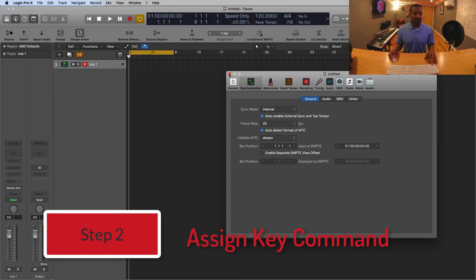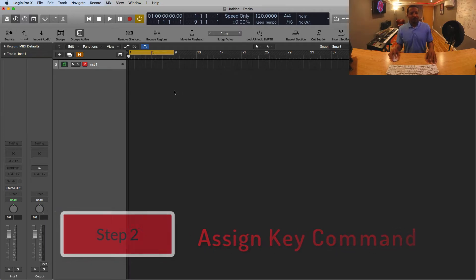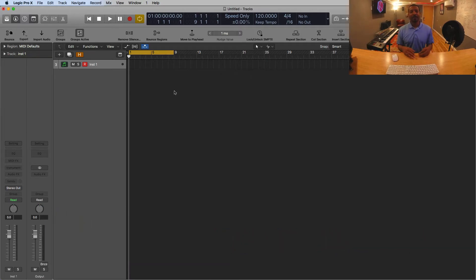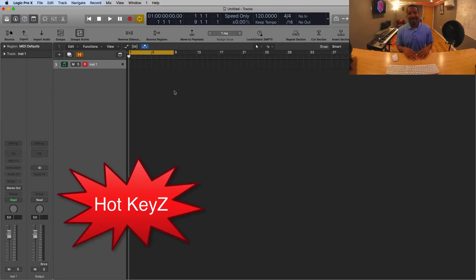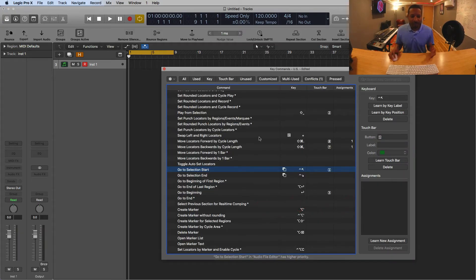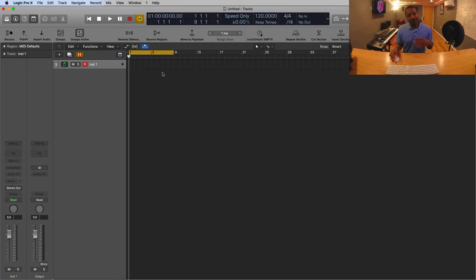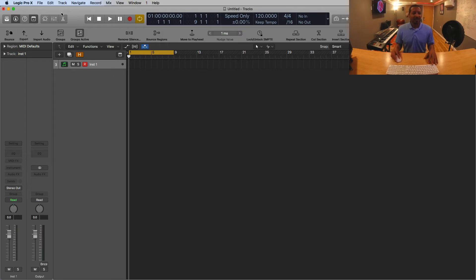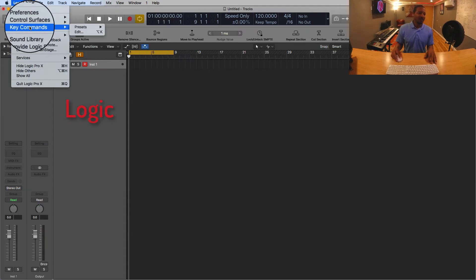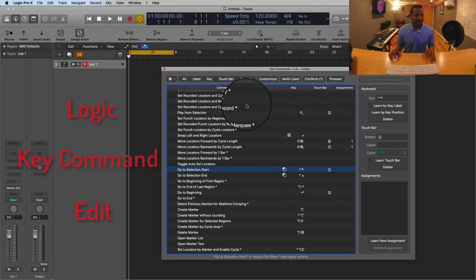For step two, we want to assign a key command. Let's close out that box. There's more than one way to set up your key commands. The fastest way — and what professionals use most of the time — is the hot key Option+K. Press Option+K and that will bring up your key commands. If you don't remember your key commands off the bat, don't worry, they'll come with time. The other way is to go up to Logic, then Key Commands, then press Edit.